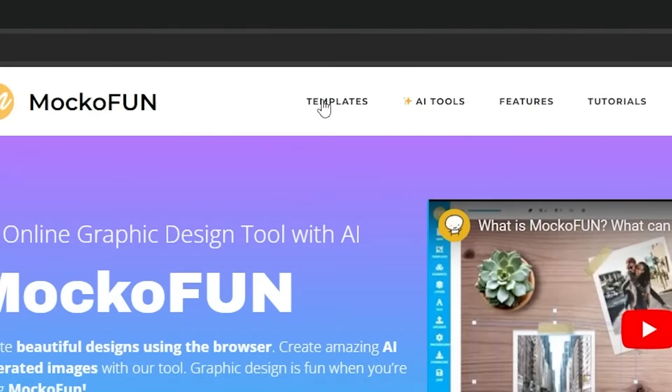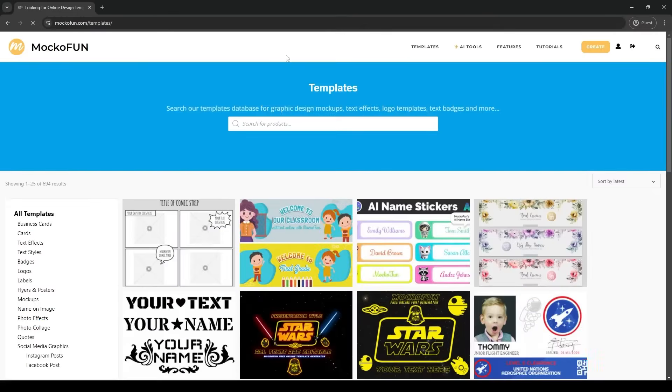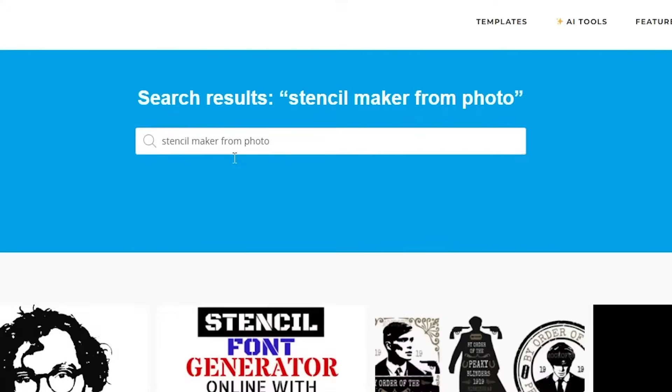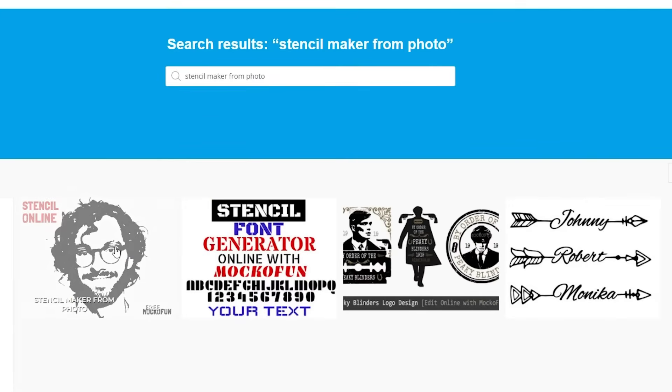Go up to this top bar and click templates. Now, you can type in stencil maker from photo in the search bar. Go ahead and click the first result you see.